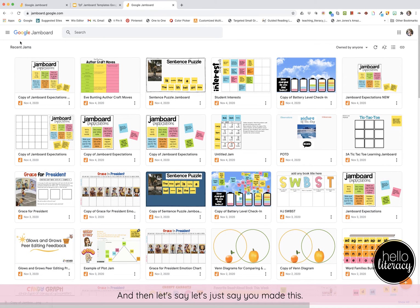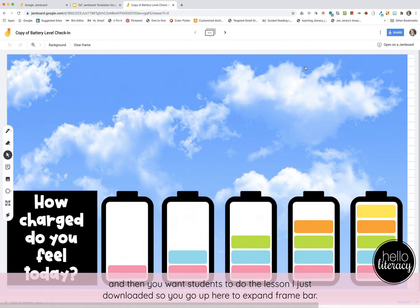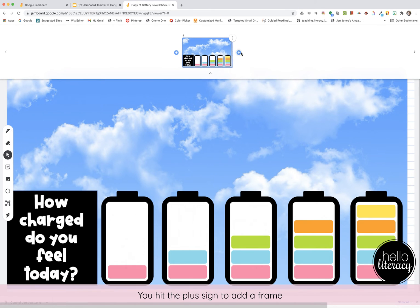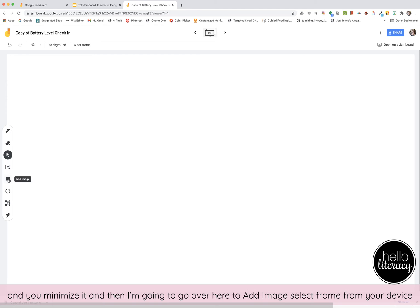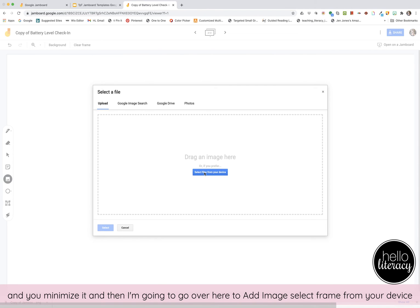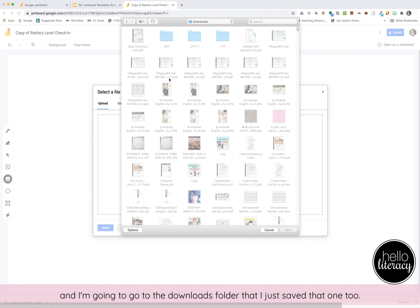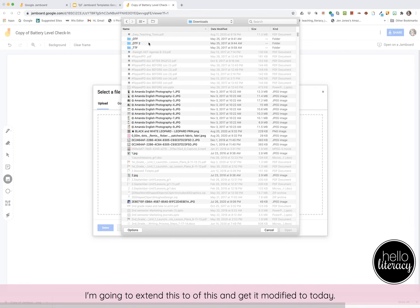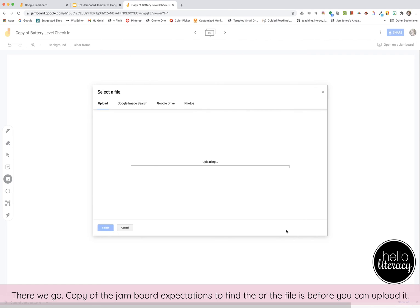Click that yellow J, and let's say you made this copy of a battery level check-in as your morning work and wanted students to do that first, then do the lesson you just downloaded. Go up to 'Expand frame bar,' hit the plus sign to add a frame, then minimize that frame. Go to 'Add image,' select the frame from your device, navigate to the downloads folder where you saved it, expand to a list, sort by modified date, and find the file.